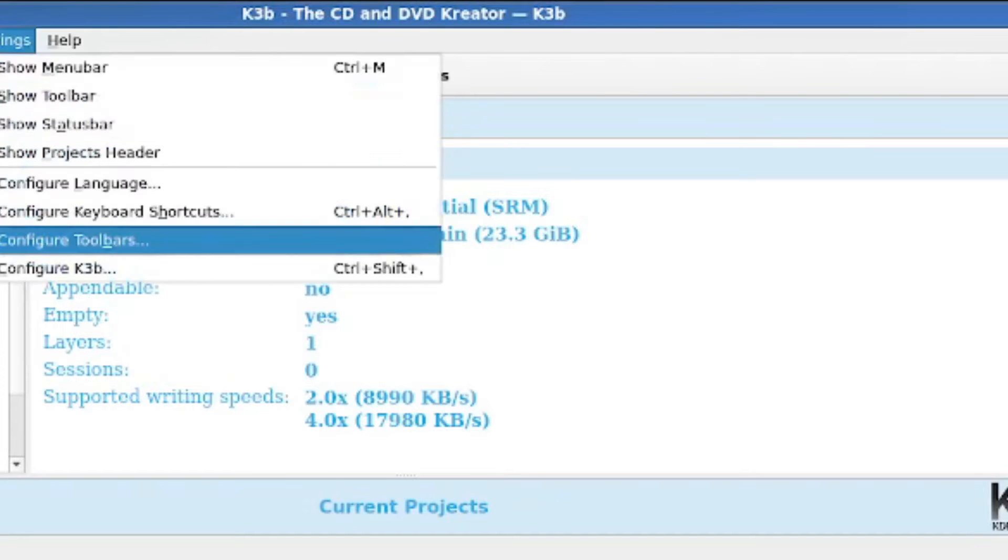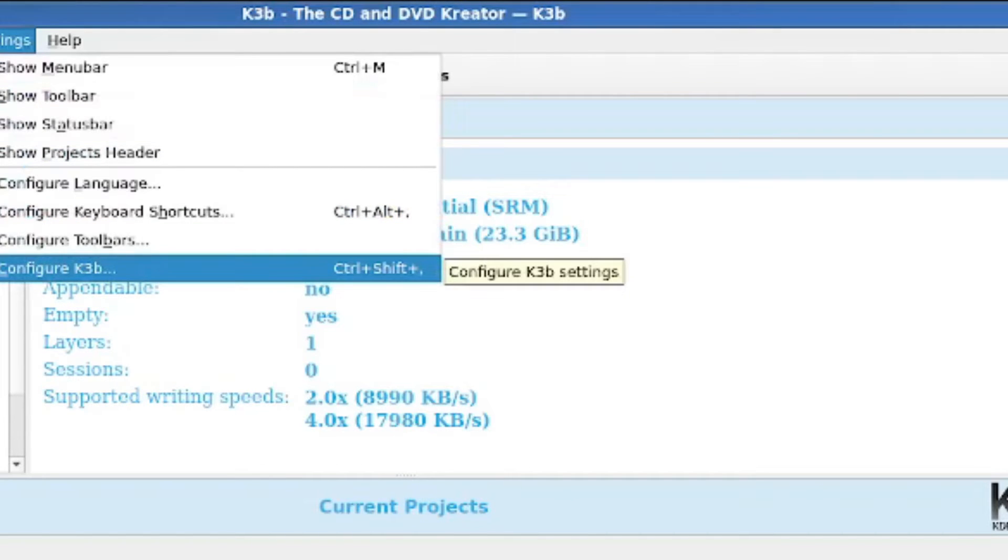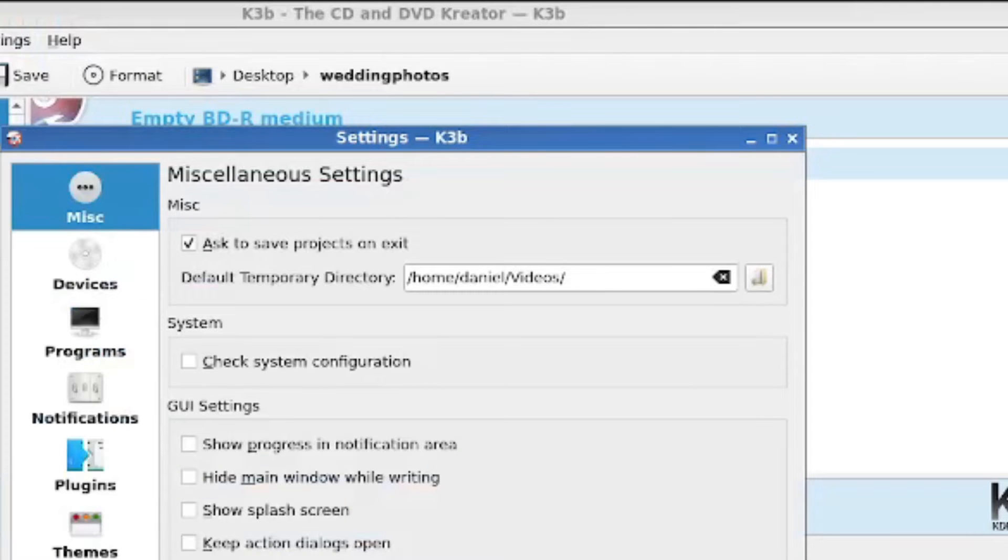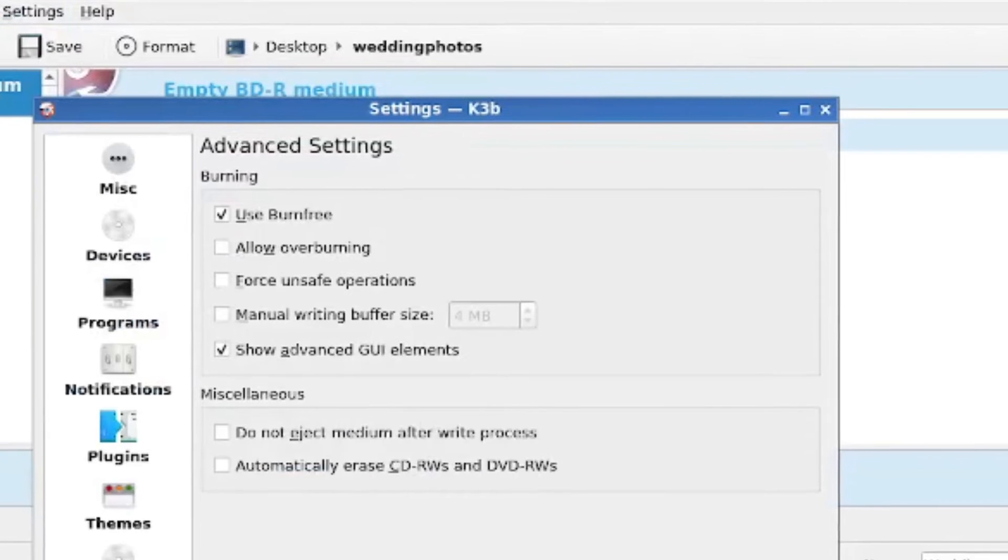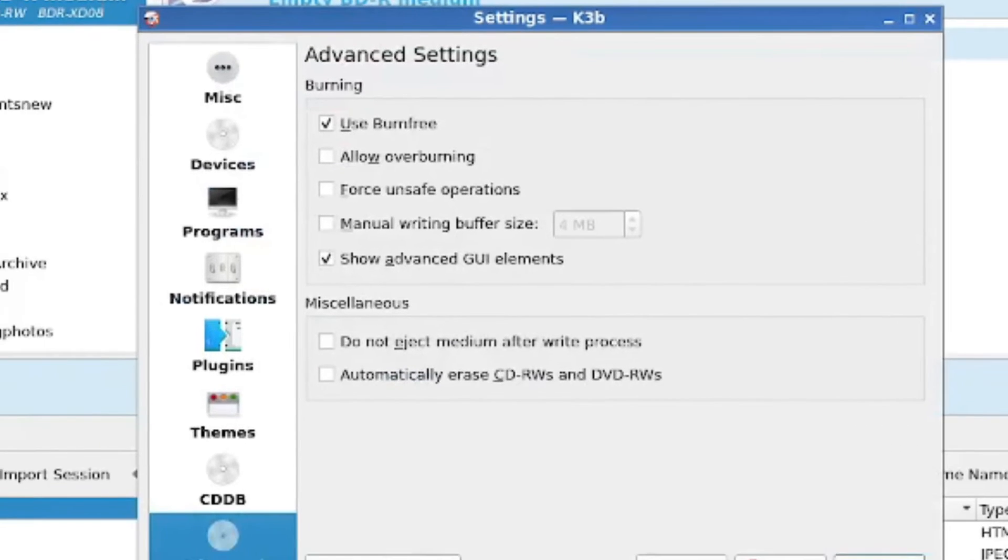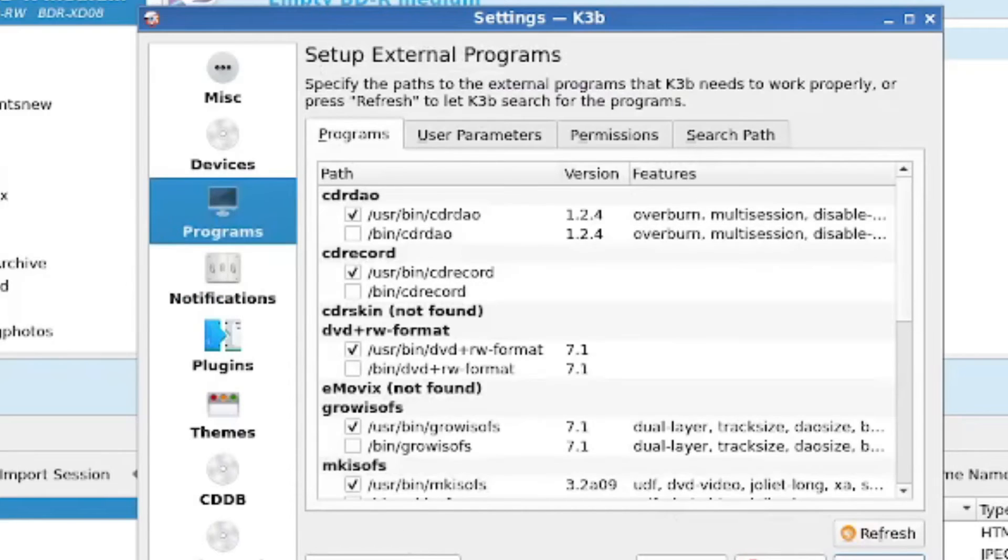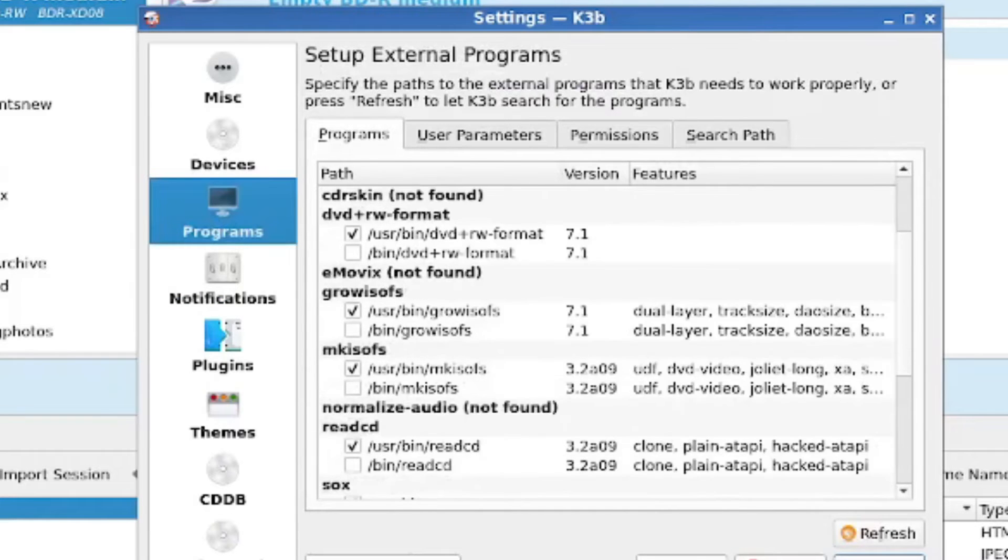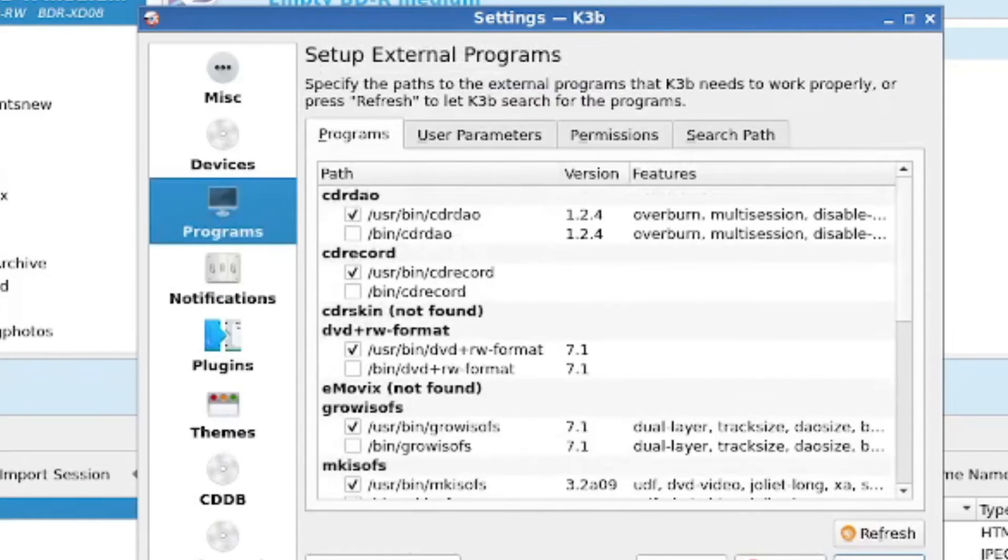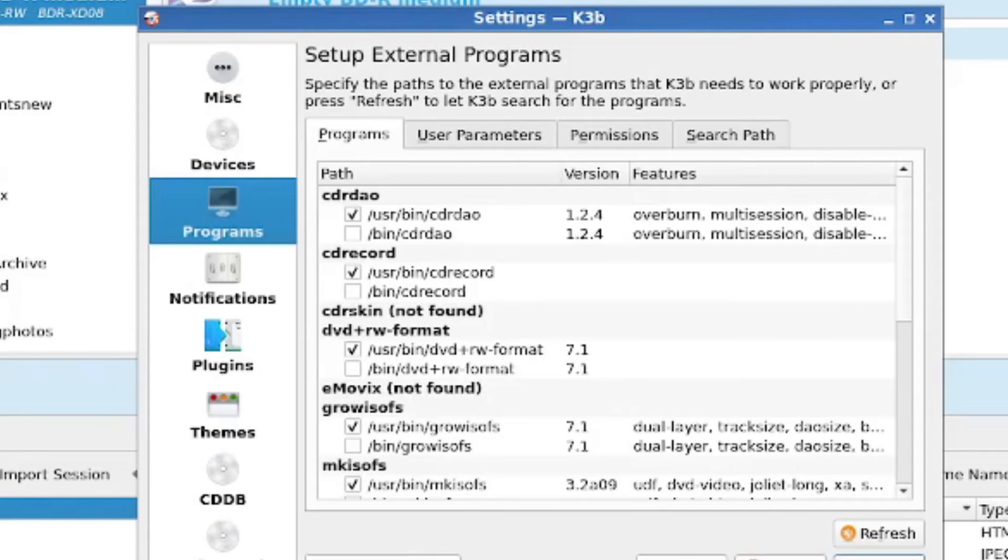One more little bit to know about. By going into Configure K3B, there's one setting I recommend turning on under Advanced Settings, and that is Show Advanced GUI Elements. What toggling this on will do is let you choose the burning backend, the actual toolkit that the burner uses to write the media. So I recommend turning this one on.